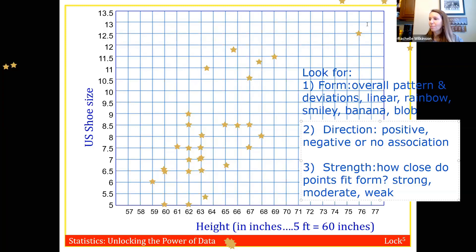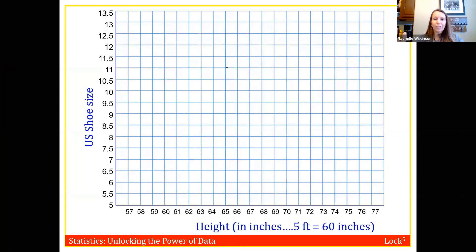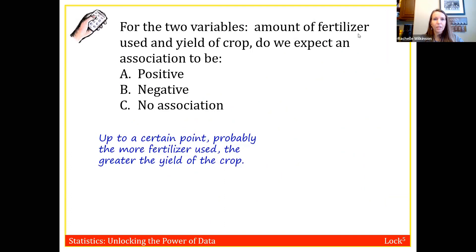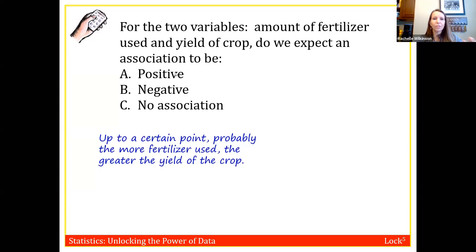Let's practice identifying associations. Amount of fertilizer used versus yield of crop: positive — the more fertilizer used, the more crop you get, at least up to a point. Number of cigarettes smoked per day versus lung capacity: negative — the more cigarettes smoked, the smaller the lung capacity.